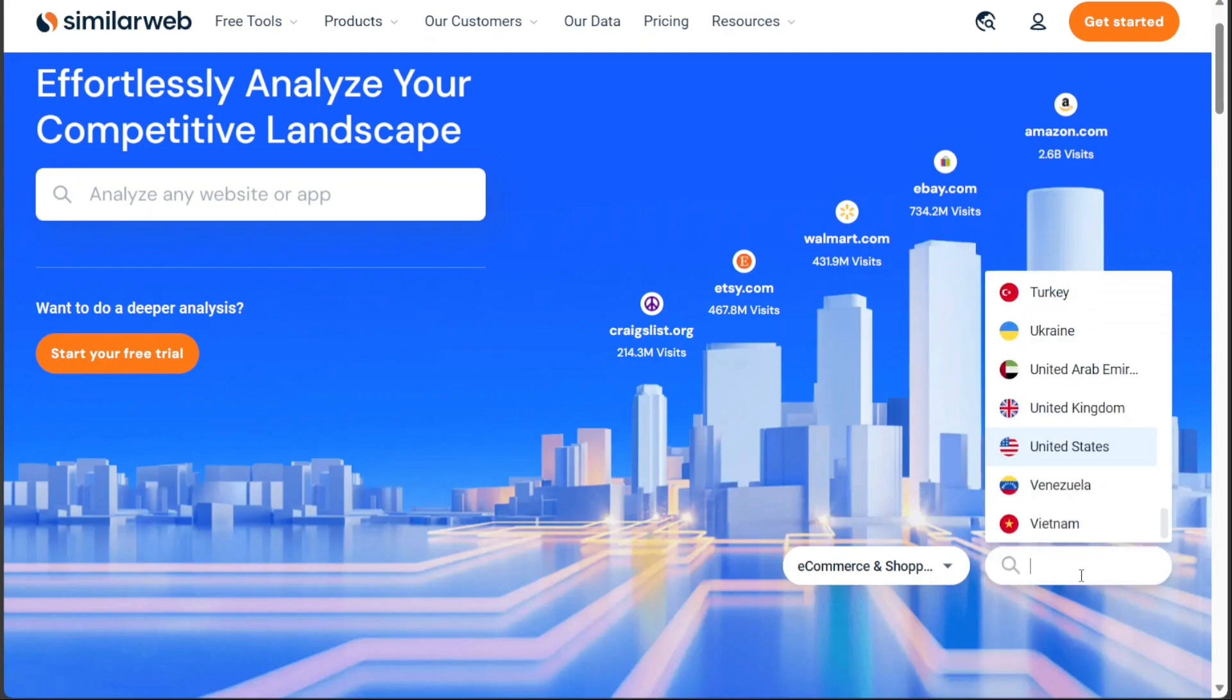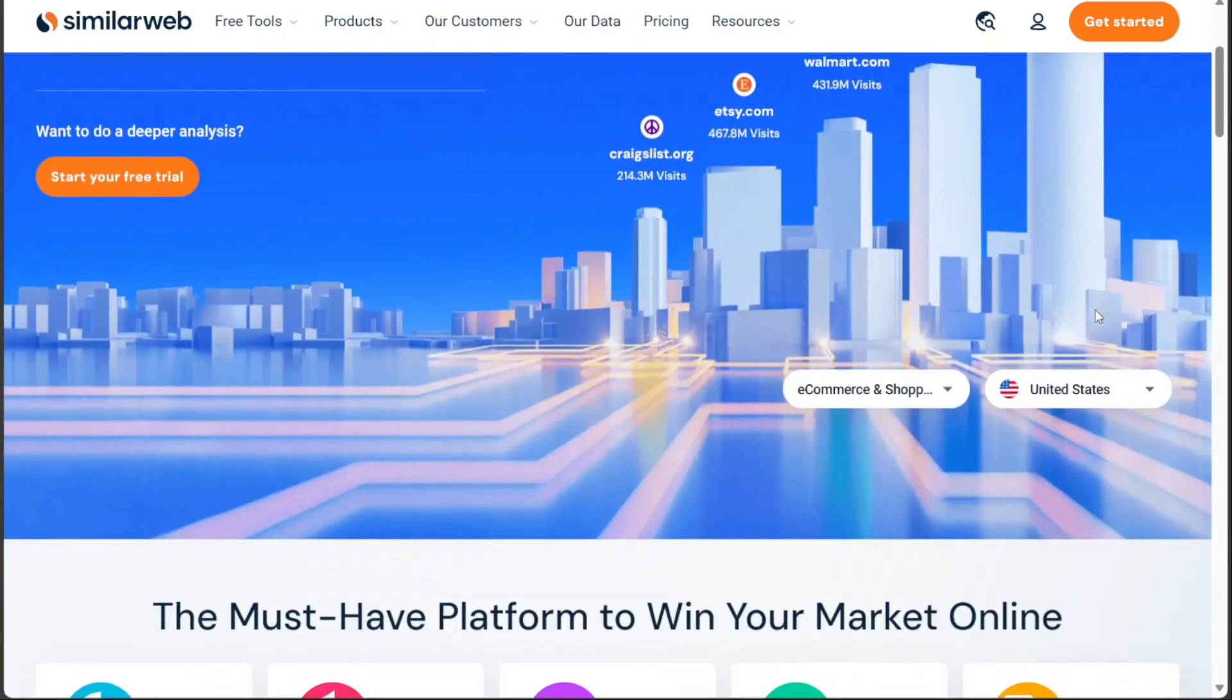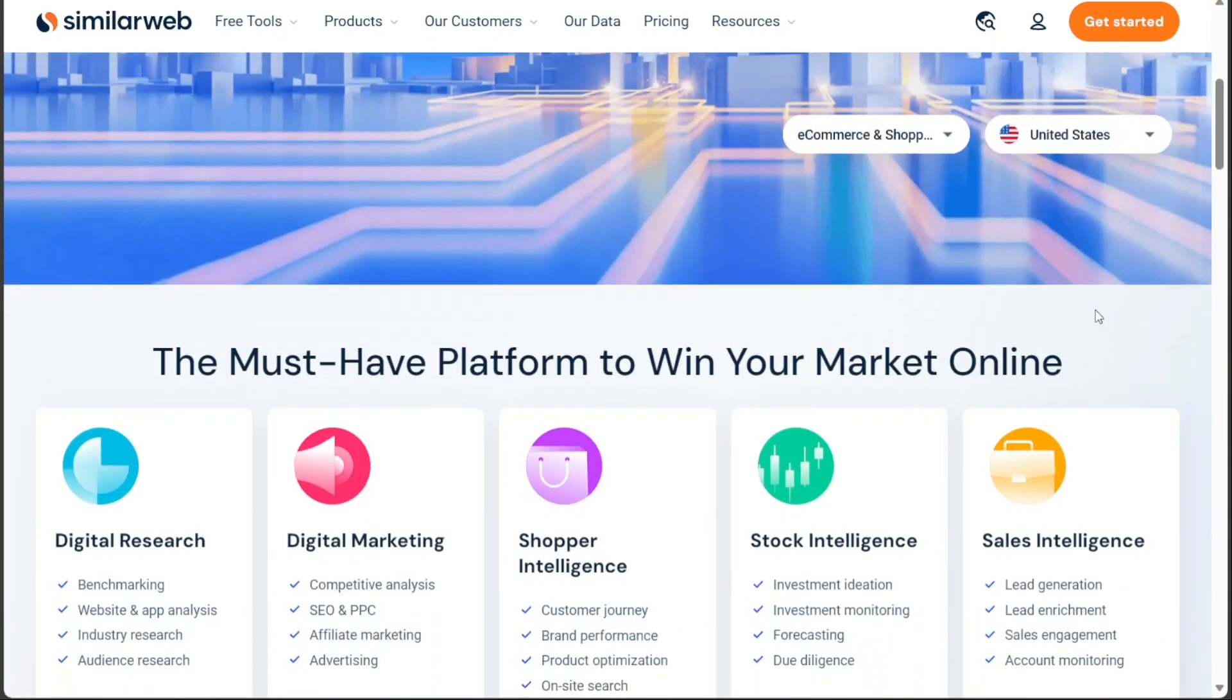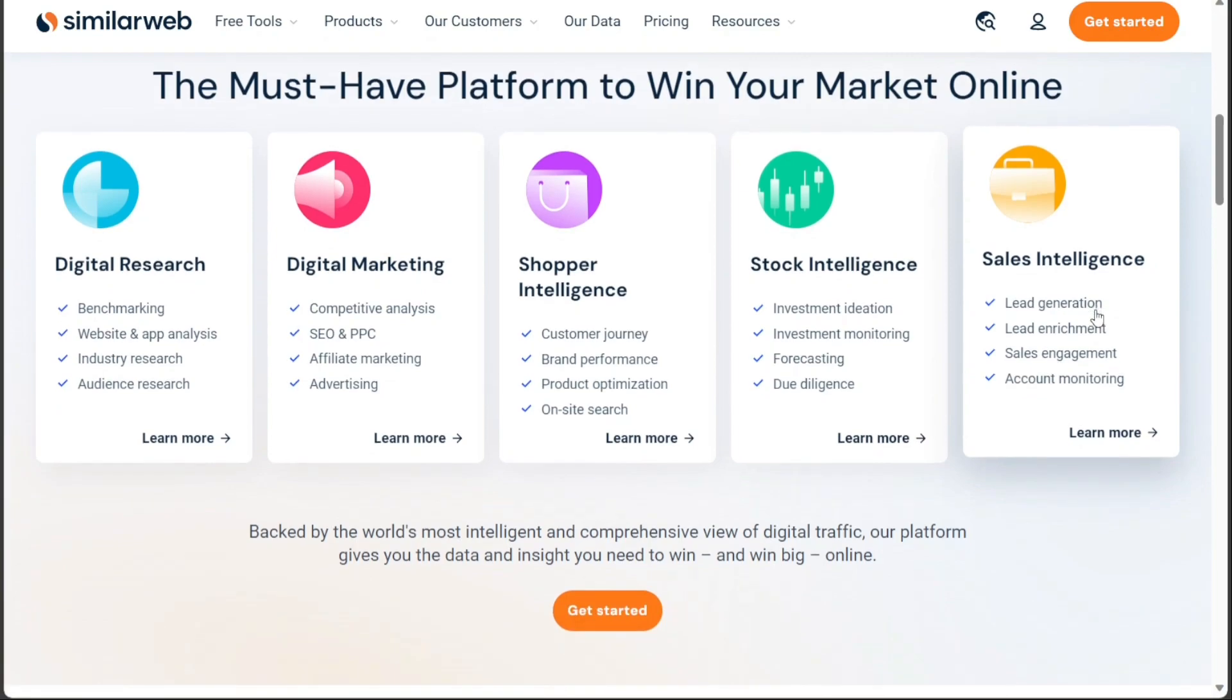In this video, you will learn how to set up your account, understand the dashboard, and learn how to analyze a website. We have a lot to cover in this video, so let's get started with the tutorial.